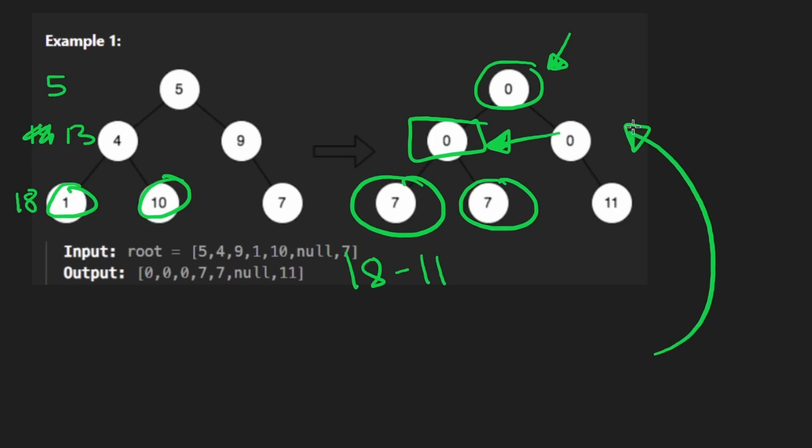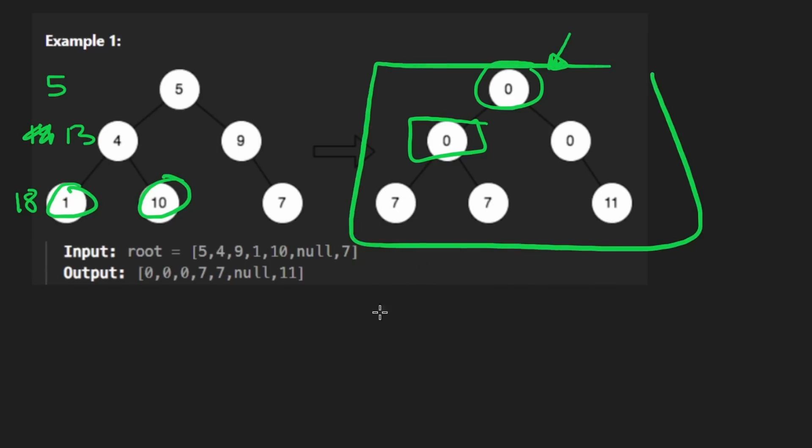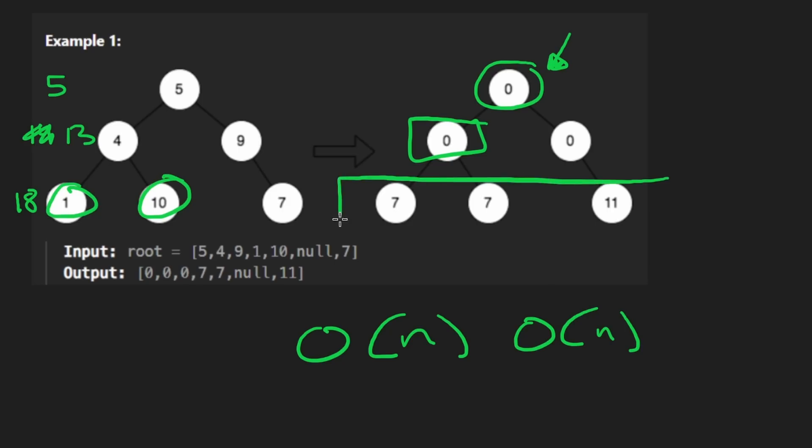And at the time complexity, since we are traversing the tree twice is going to be big O of N times two. That is linear time though. In terms of space, it's going to be big O of N because that is the worst case memory complexity for one of the levels in the tree. So let's code it up.